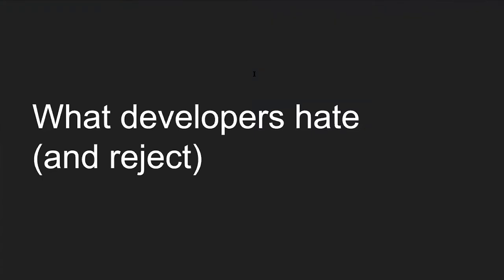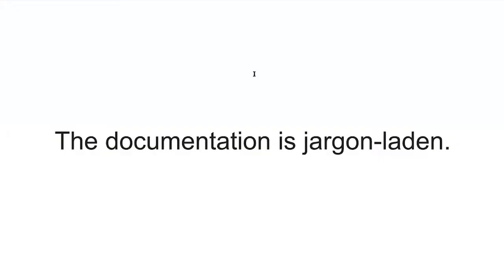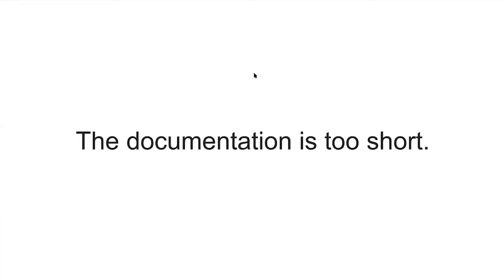What do developers hate and reject about bad API documentation? First, they hate documentation that is jargon-laden. Prospects are evaluating your API to solve a domain-specific problem. They don't initially care about the jargon or acronyms you use. Avoid the overuse of proprietary language in documentation. Documentation that is too short is also a problem — at the very least it should be technically correct, but that's a very low bar. If that's all you're providing, you're not giving readers a reason to choose you over the competition.